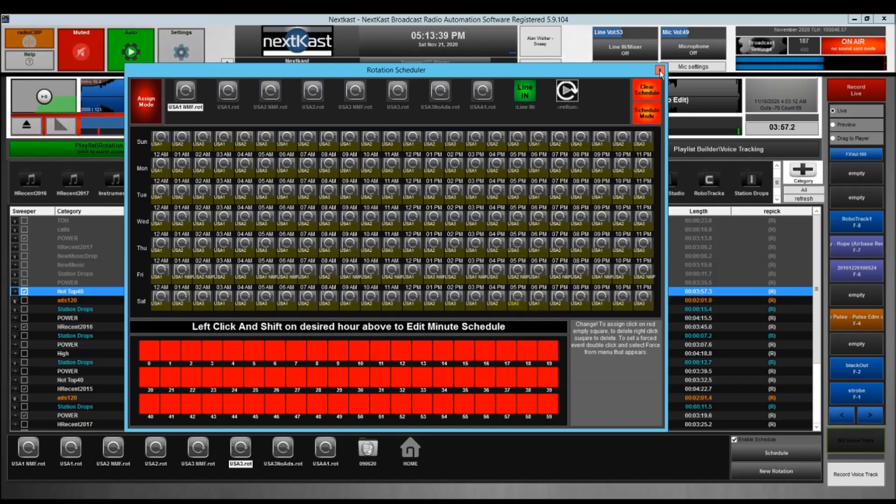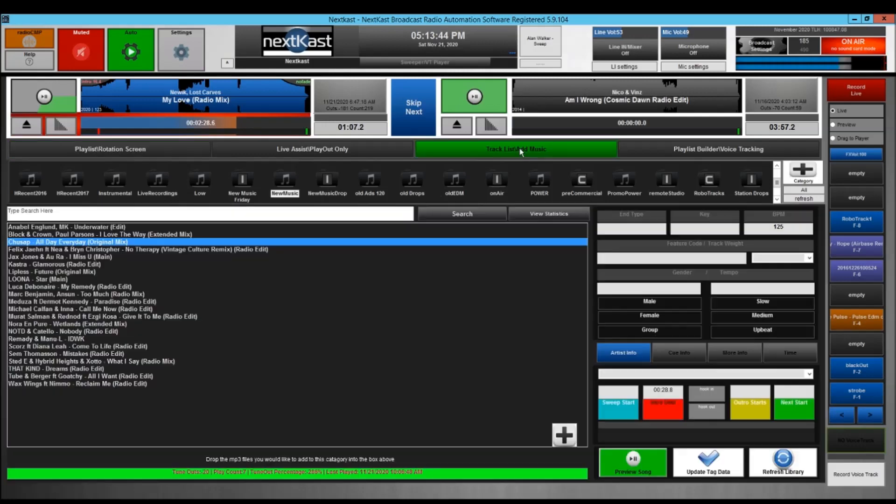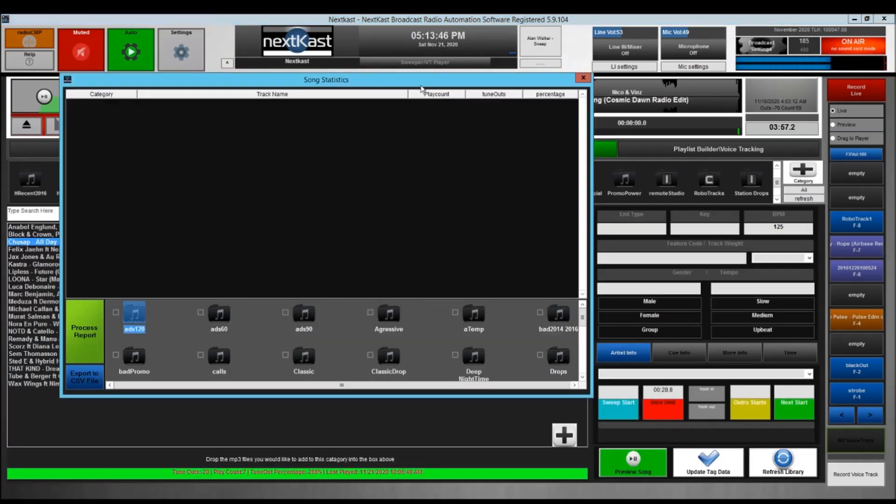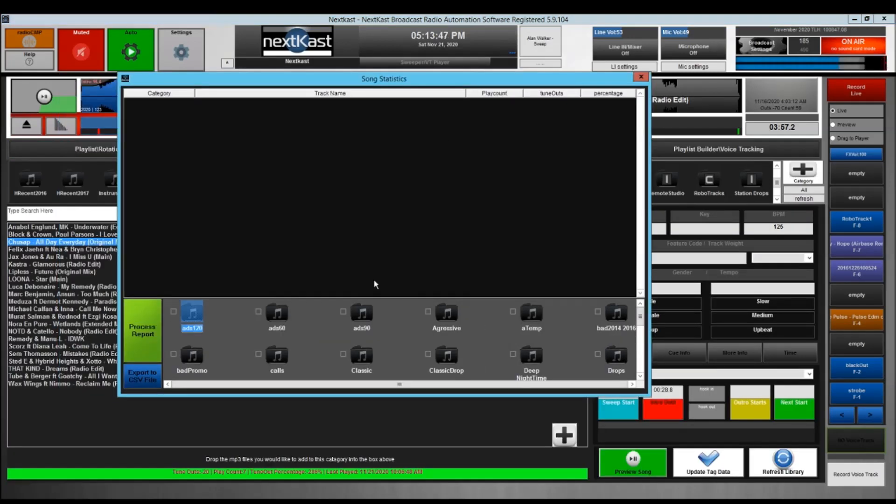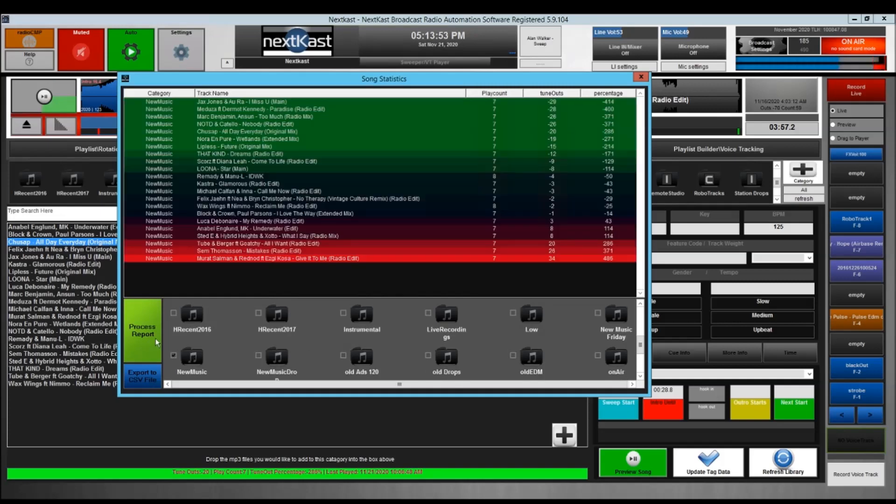The last part I'm going to show you is here under View Statistics. I can go over here on View Statistics and I'll go to my new music and I'm going to process it.